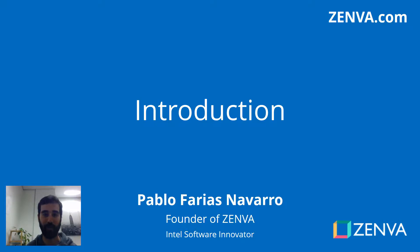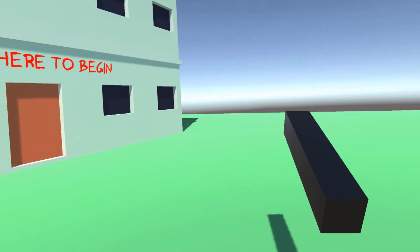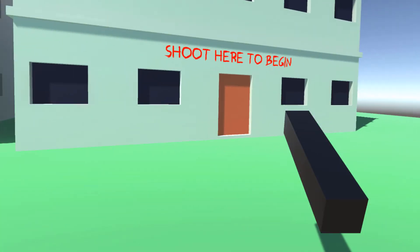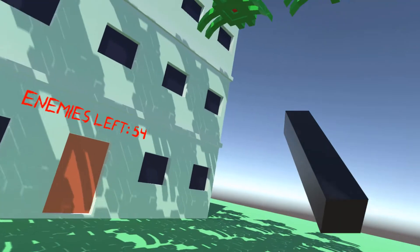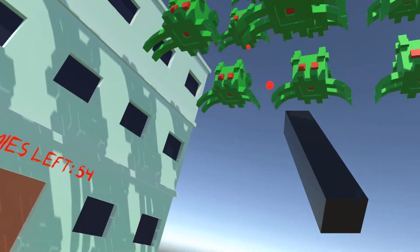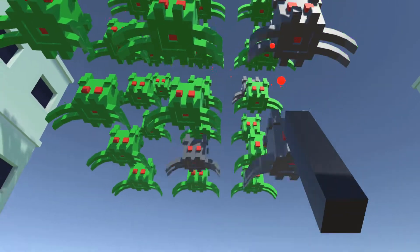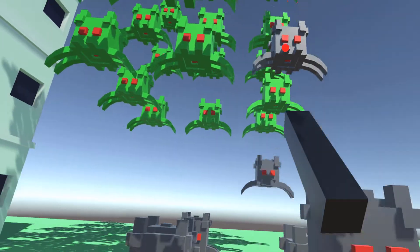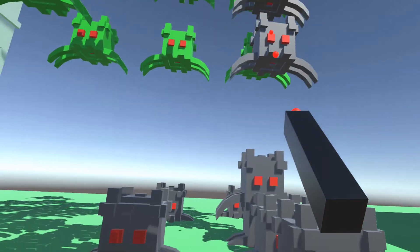Hello and welcome to the course. My name is Pablo Farias Navarro and I'll be your instructor. In this course you'll learn to create your own Space Invaders game in virtual reality, and this game runs in all the headsets — it is cross-platform, built entirely with Unity.